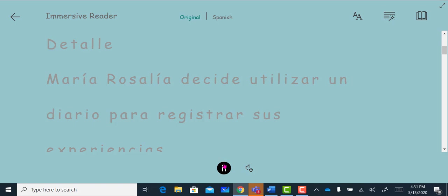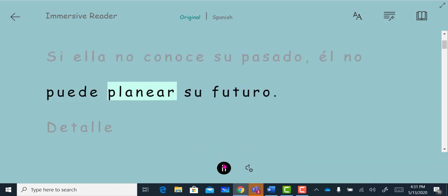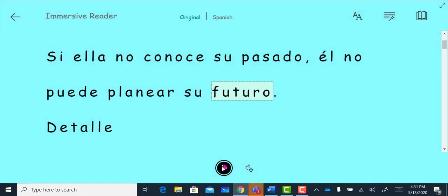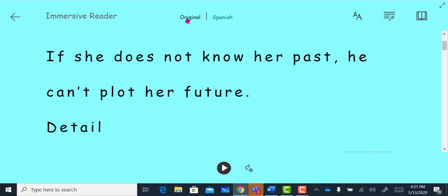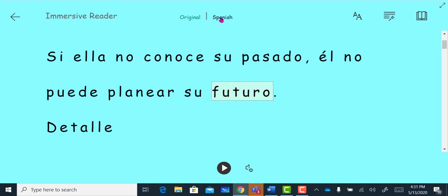Valle de la Luna. Detalle. Si ella no conoce su pasado, el no puede planear su futuro. I can click original above here, and it will take me back to the English version, or I can click back to the Spanish version of my text.